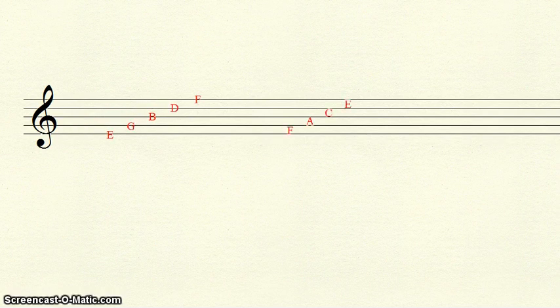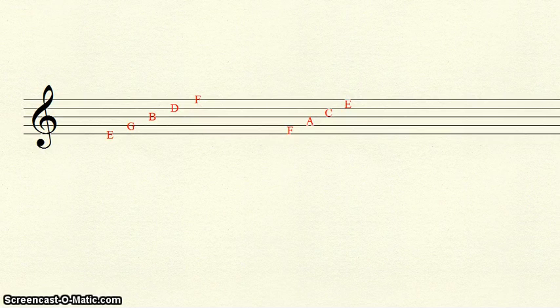Or, we can use mnemonic devices like every good boy does fine and face to remember the lines and spaces. Thanks for watching.